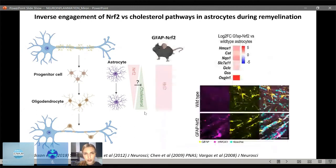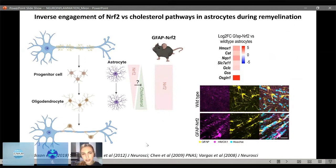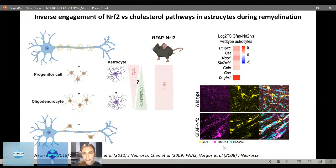Irene addressed this by using a mouse in which NRF2 is over-expressed in astrocytes, driven by GFAP — the GFAP-NRF2 mouse, which has been used to study the role of NRF2 in astrocytes in numerous neurological conditions. We confirmed by sequencing astrocytes in the GFAP-NRF2 mouse compared to wild type that we have up-regulation of the NRF2 pathway and activation of downstream genes. At the protein level, HMOX1 — a downstream target of NRF2 — is increased in GFAP-positive cells in the GFAP-NRF2 mouse compared to wild type.